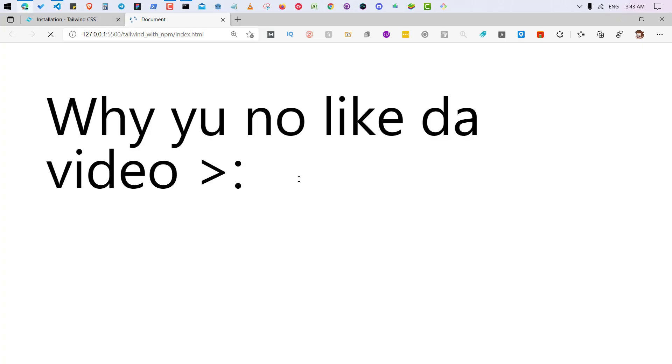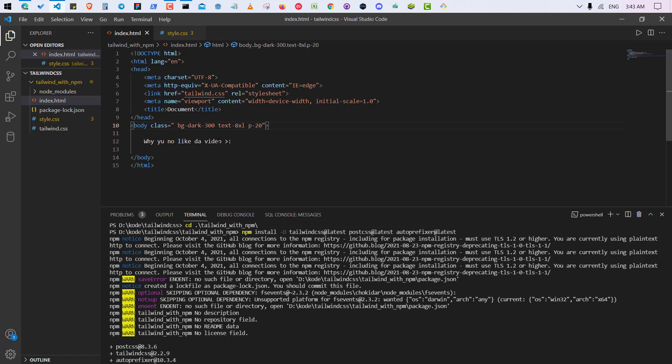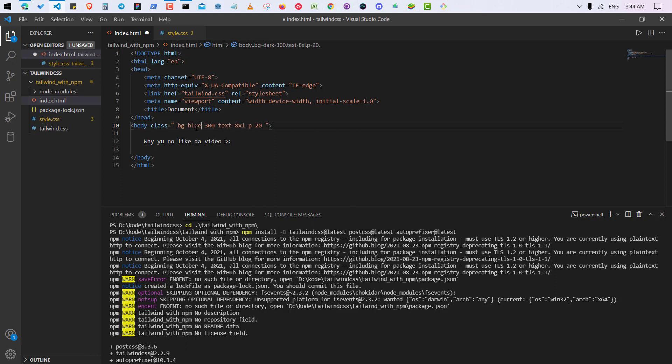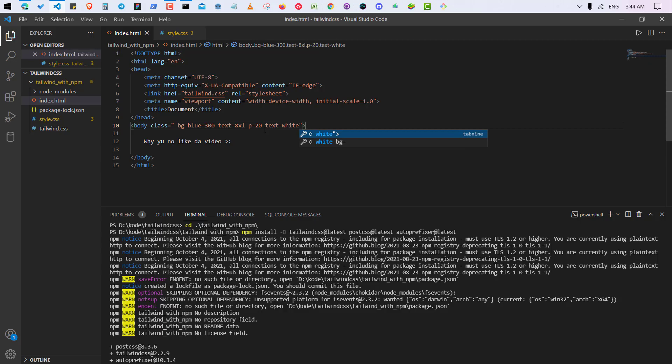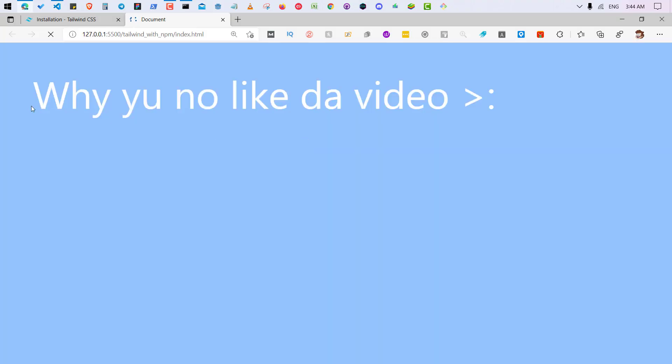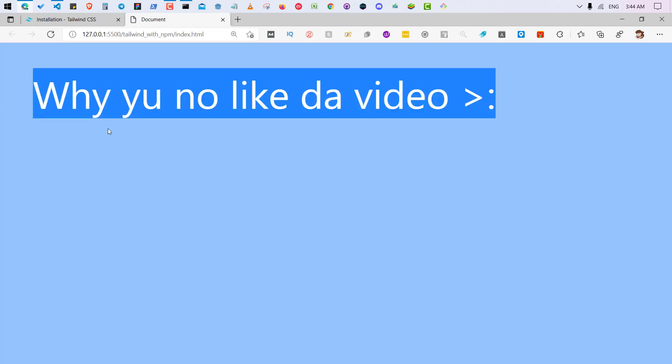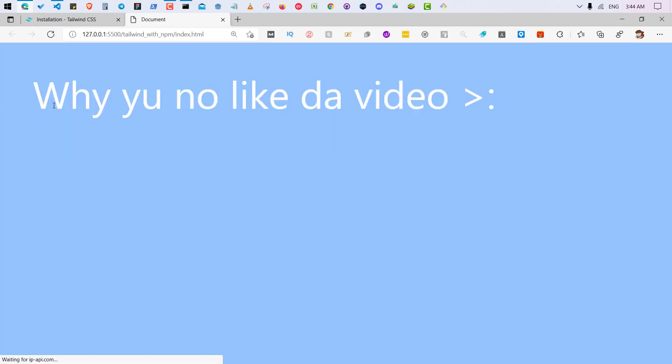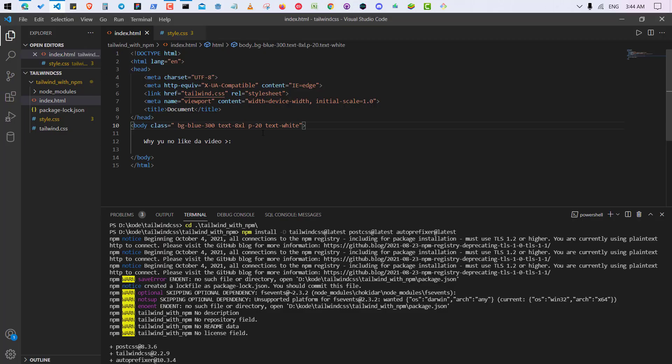So let's see. Let me change the background and text. Background blue and text. See, why you no like the video? So as you can see that the Tailwind CSS is totally working fine in my HTML file which I have downloaded from the npm.